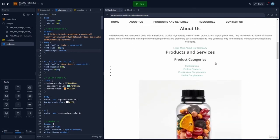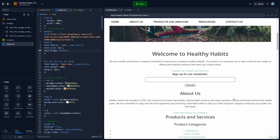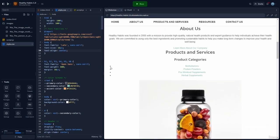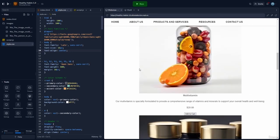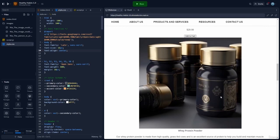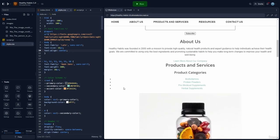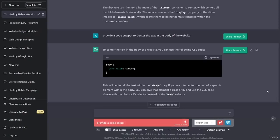The thing that stands out next is that the list items still have bullet points. I would like to remove the bullet points from the list items, and I think I would like a new layout for our product section. The first thing we'll do is ask ChatGPT to provide a code snippet to remove the bullet points from the list items. Let's go back over to ChatGPT.